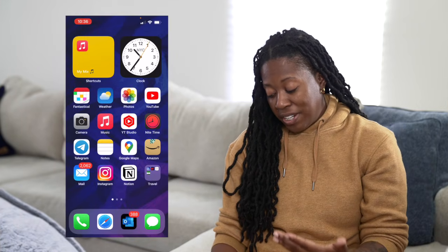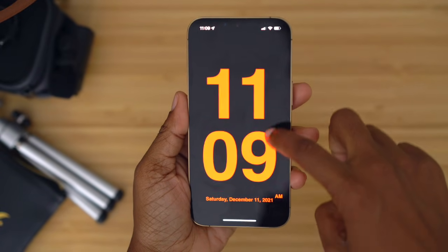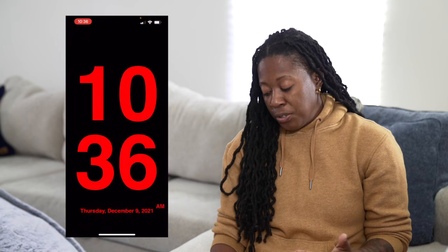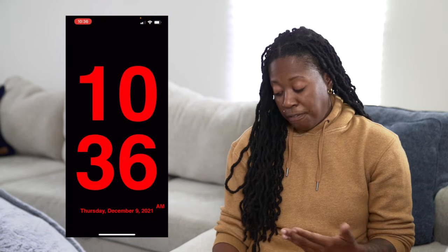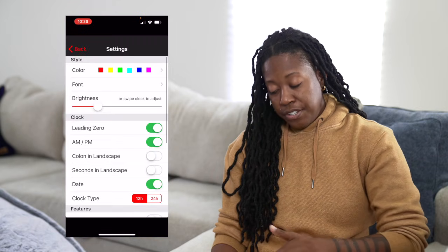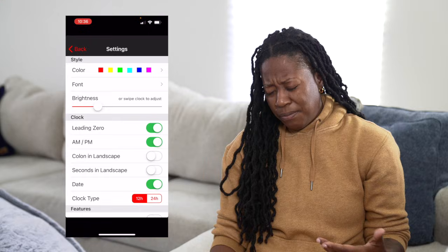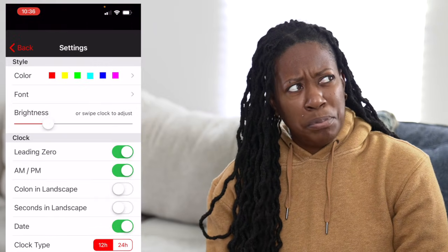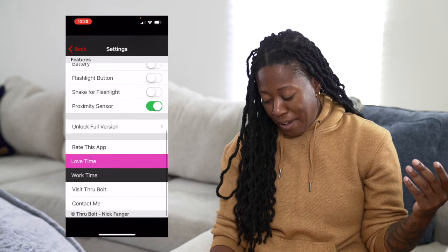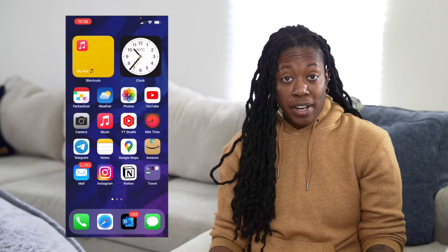Next to the YouTube Studio app I have my Nighttime app. This is what I use as my bedside clock. Just like Fantastical, I've been using this app for years. It's simple — you can adjust the brightness by simply sliding your finger up or down, or tap it and hit the little gear icon to adjust some other settings. I just have the basic version and it gets me by.